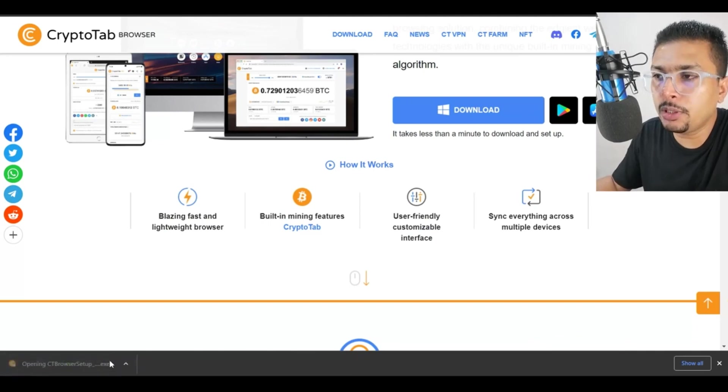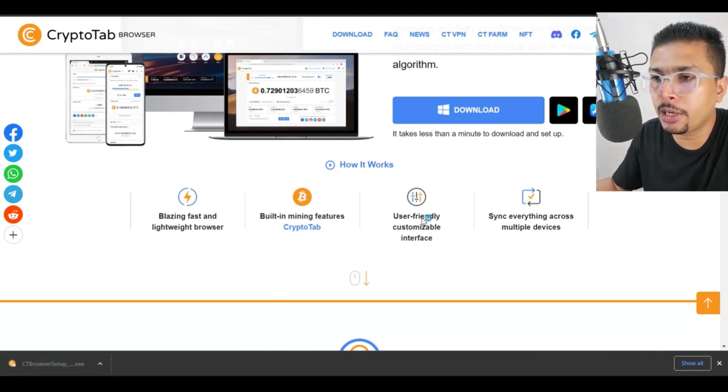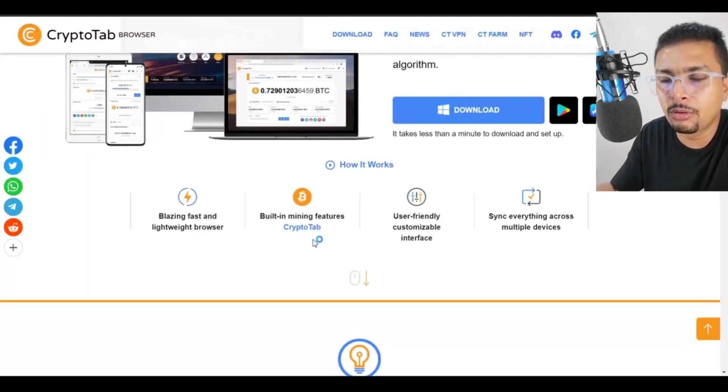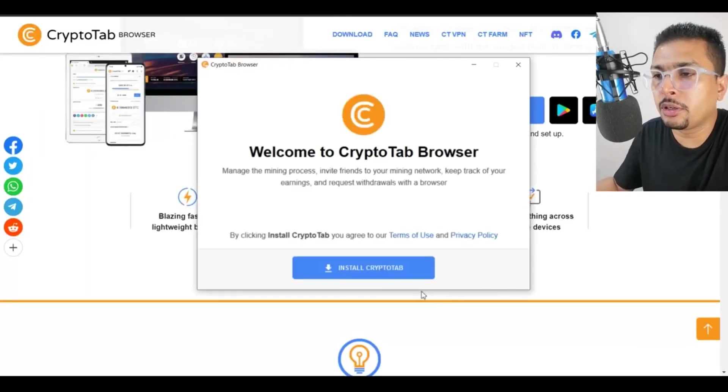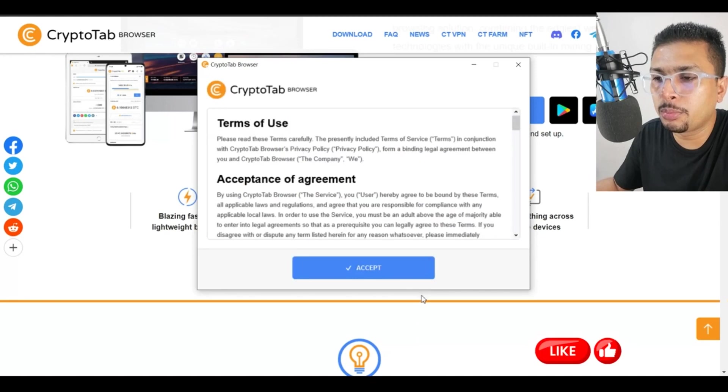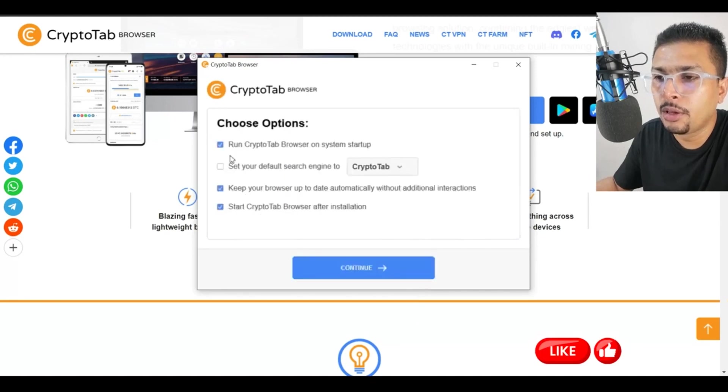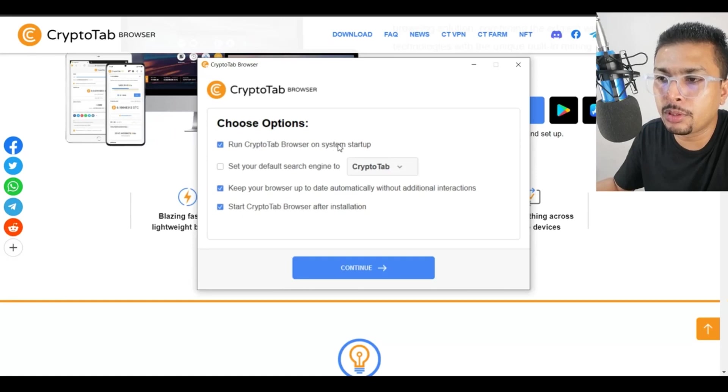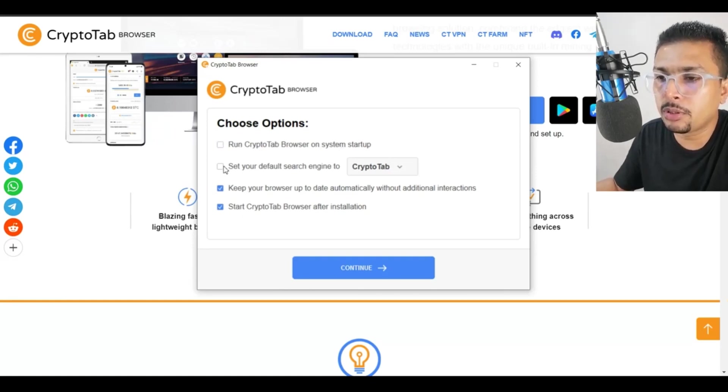Next, open the EXE file and once you do that, you're going to get a pop-up. I want you to click on yes since this is from a trusted source and you get another pop-up. You click on install CryptoTab, click on accept, then you choose your options out here. Run CryptoTab browser on system startup - uncheck this. Keep this unchecked.